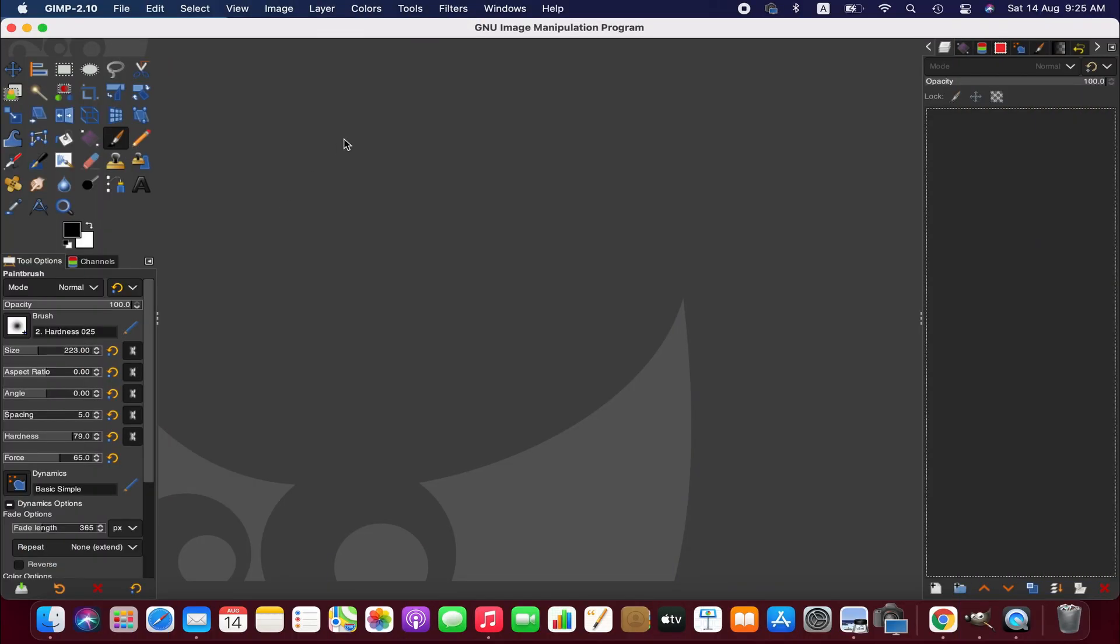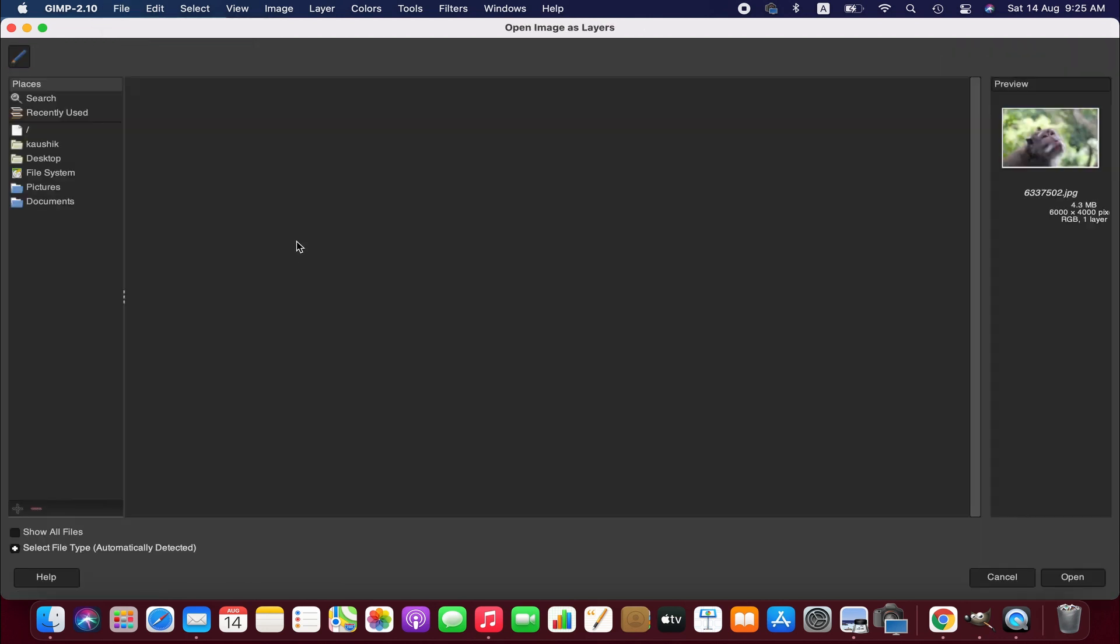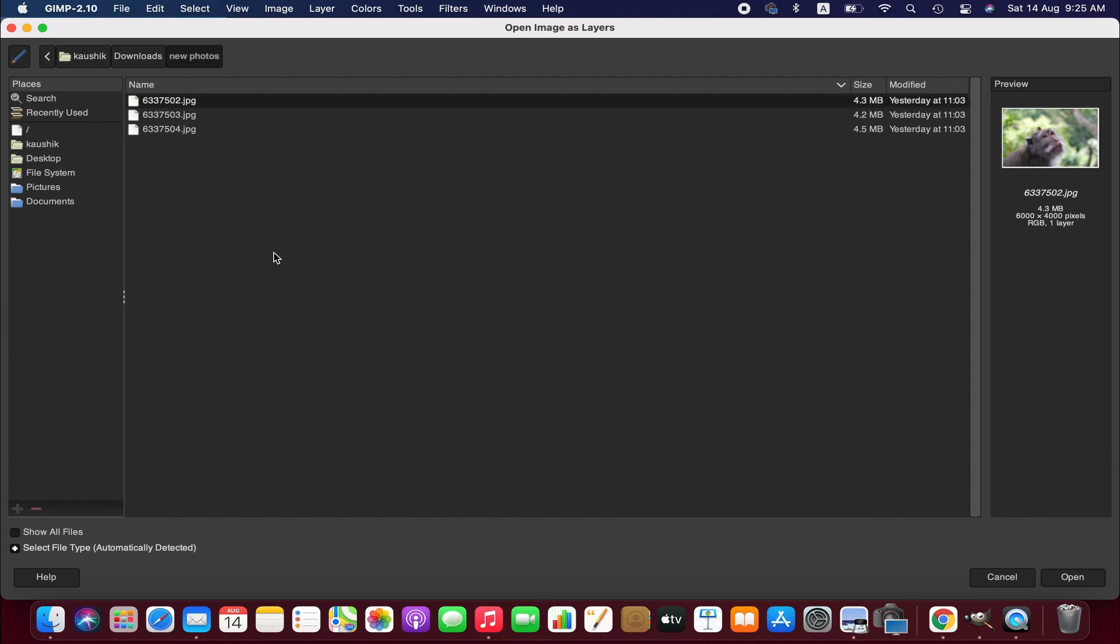First we are going to import the images we want to edit. To do that, go to the File menu here and then we can open the images. But in that case the images will be opening separately but we need them together, so to do that we can open them as layers. So I've got three images here, I am importing the images.